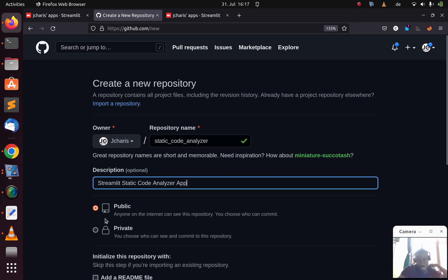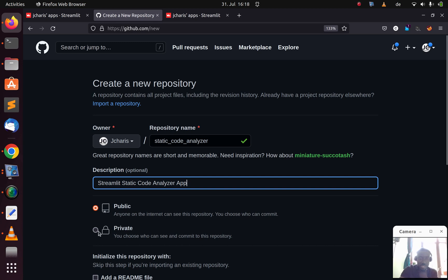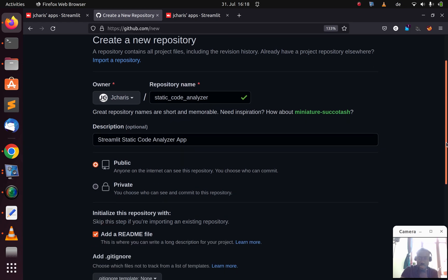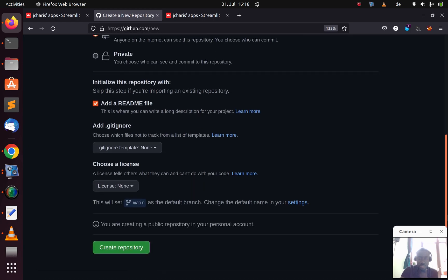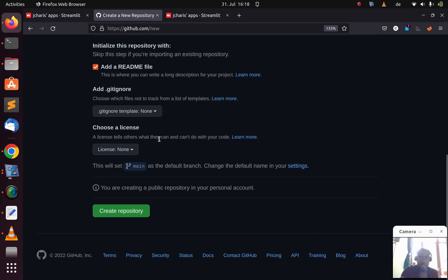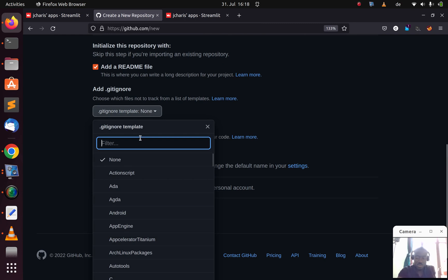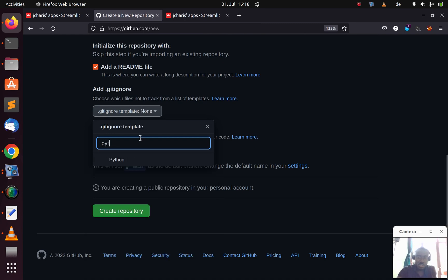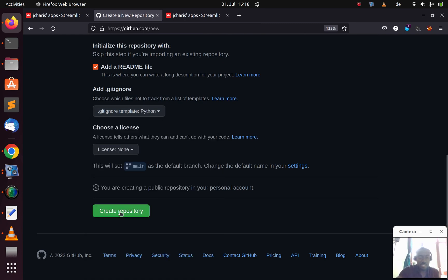I'm keeping it as public — you can also make it private and it will still work, which is a nice thing. Let's make it public and we can switch later. I'll set it as Python so we don't commit the virtual environment, then create the repository.